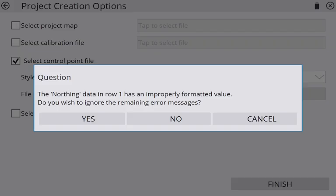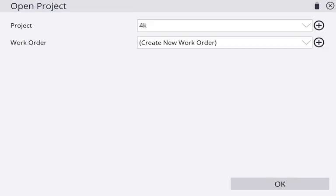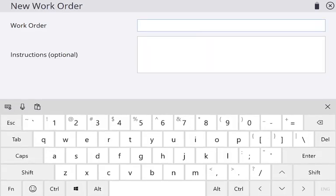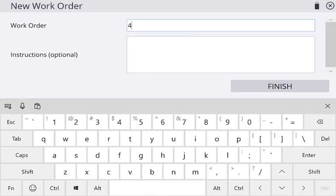Then I'm going to ignore that. So now I have a project in there. I need to create a work order now, so I'm going to hit this plus right here. For work order, I'm just going to be doing 4K.